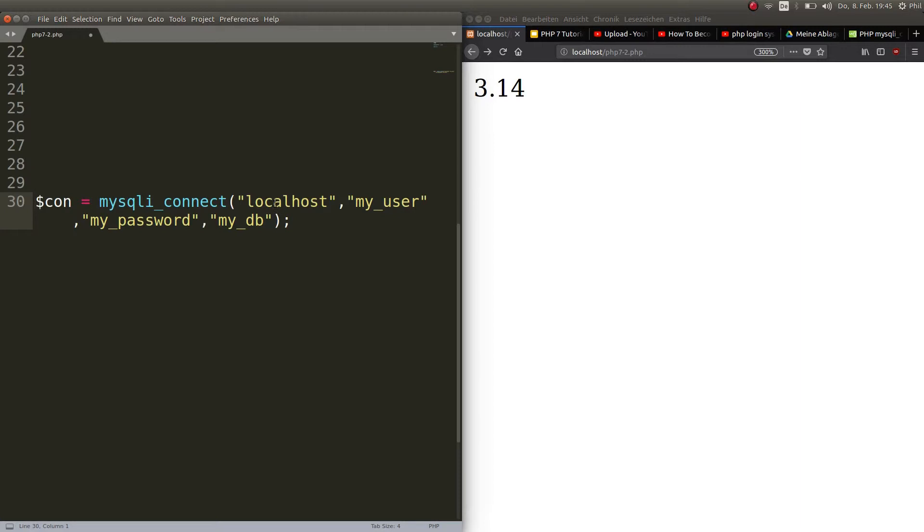So if you can change this because it is a variable, this might cause security issues because intruders might want to change these. And well in this case obviously it's just localhost and my user.